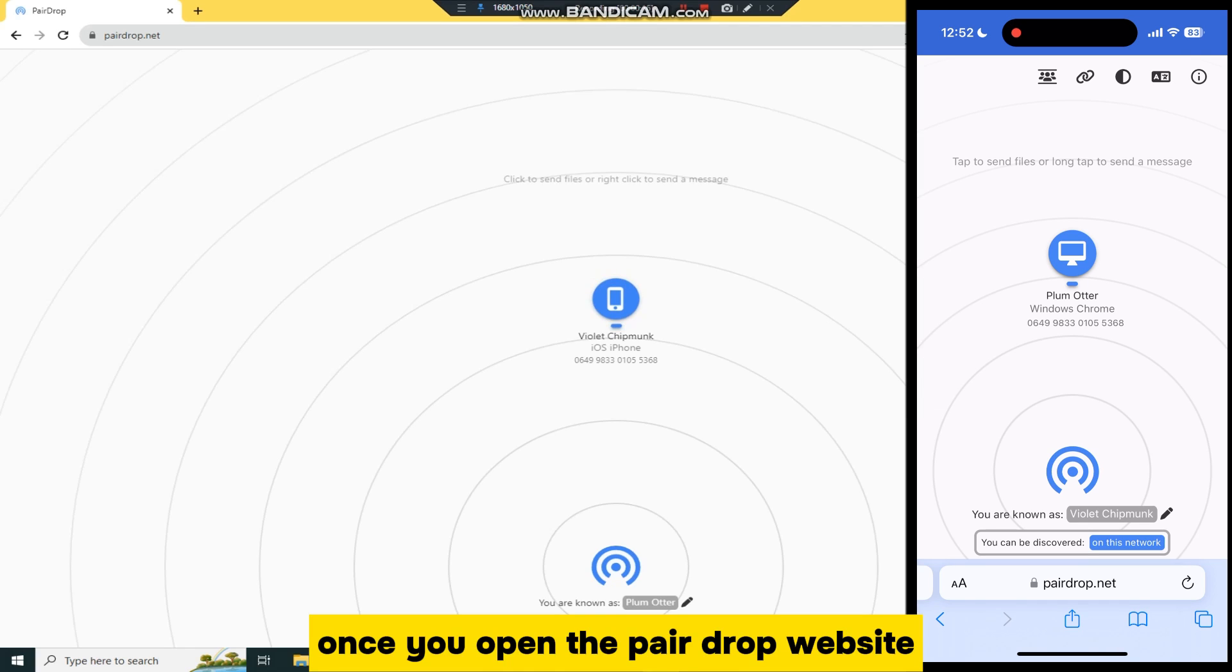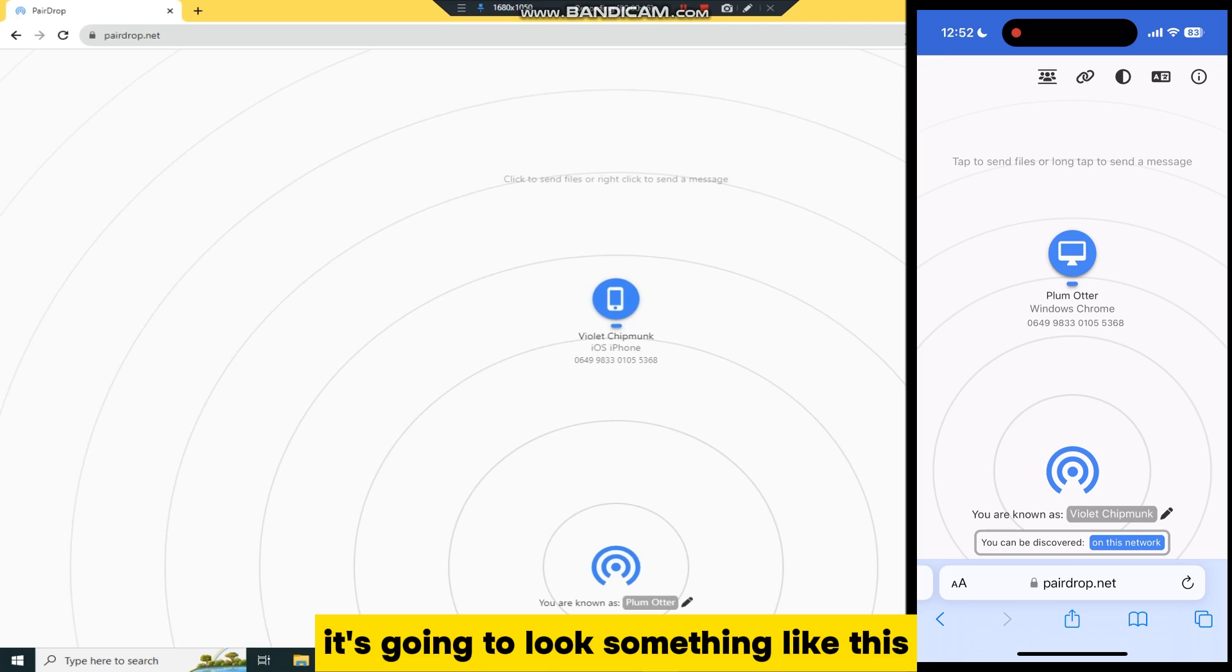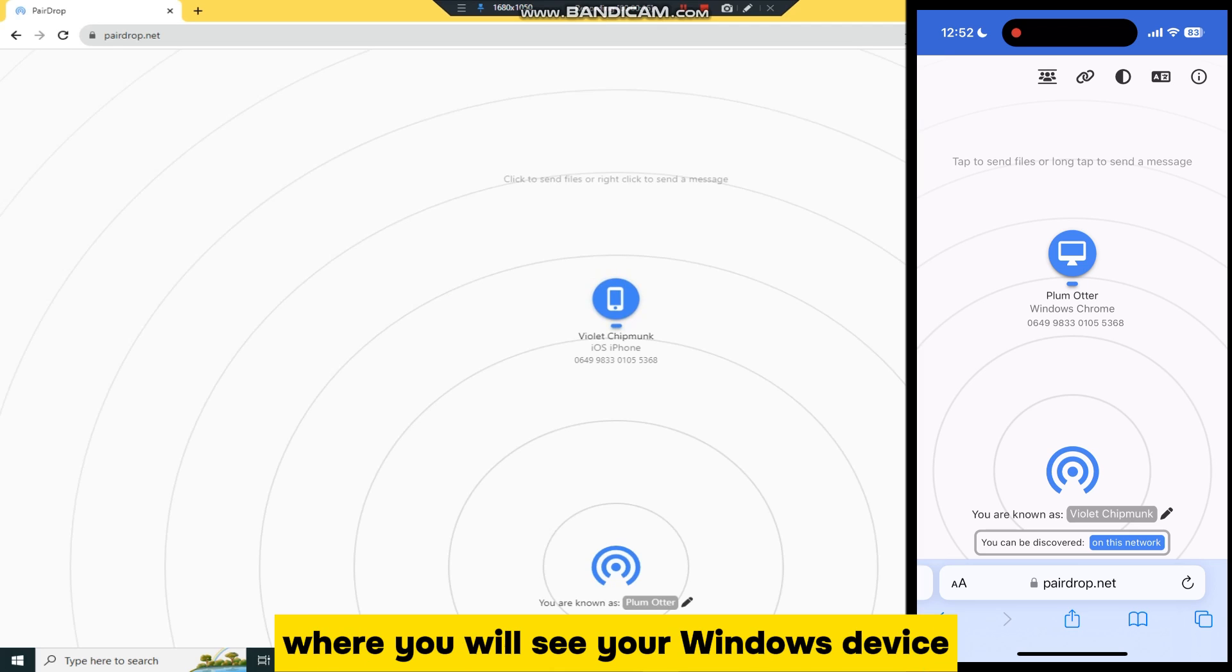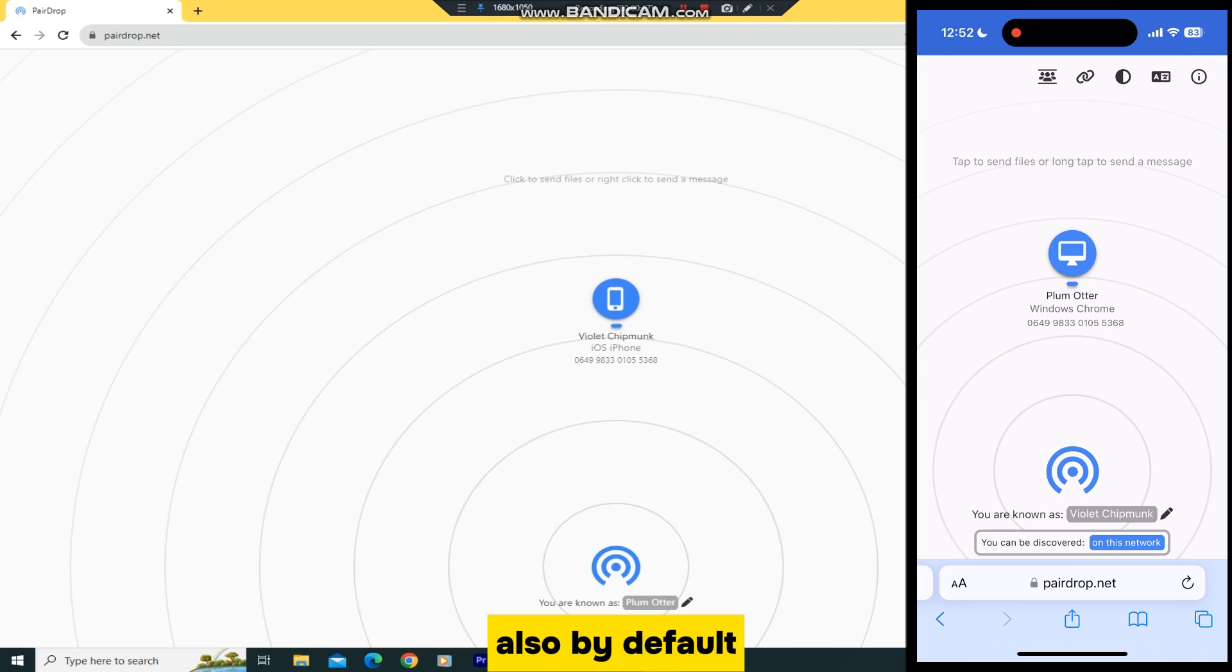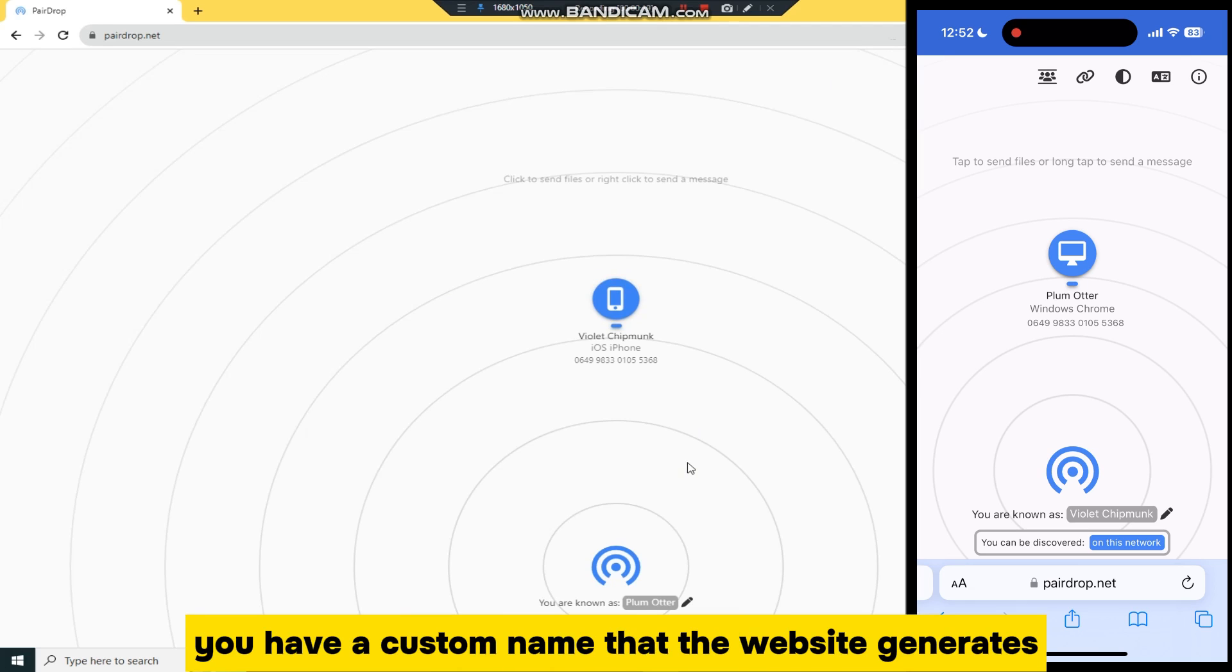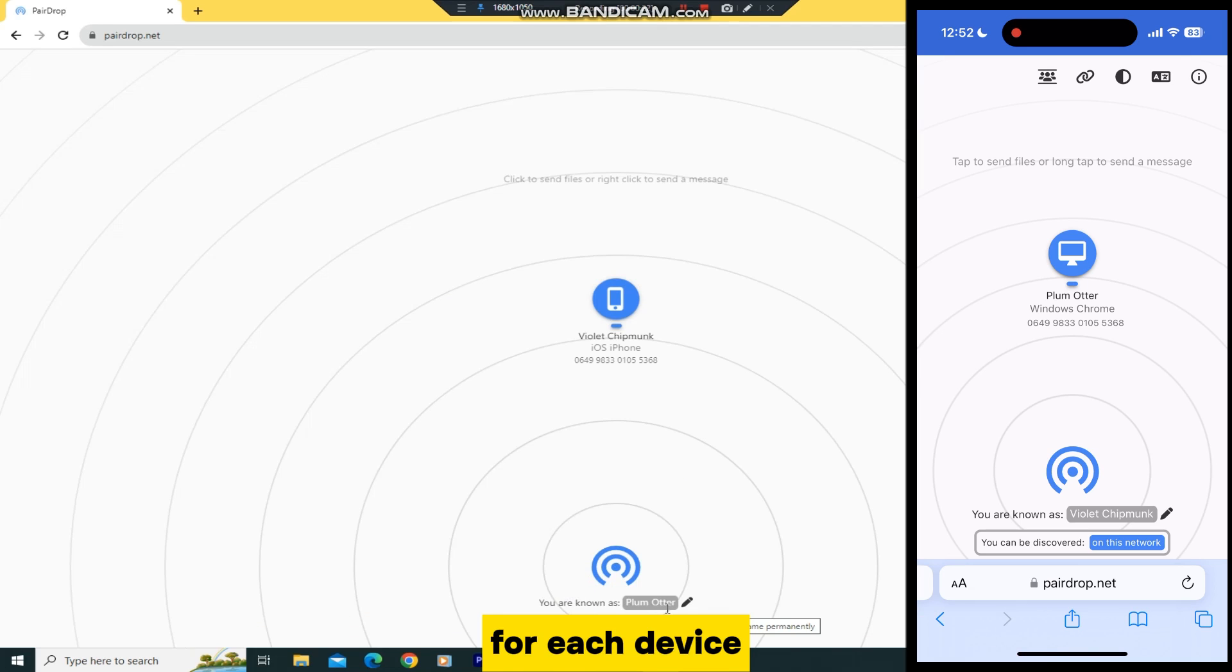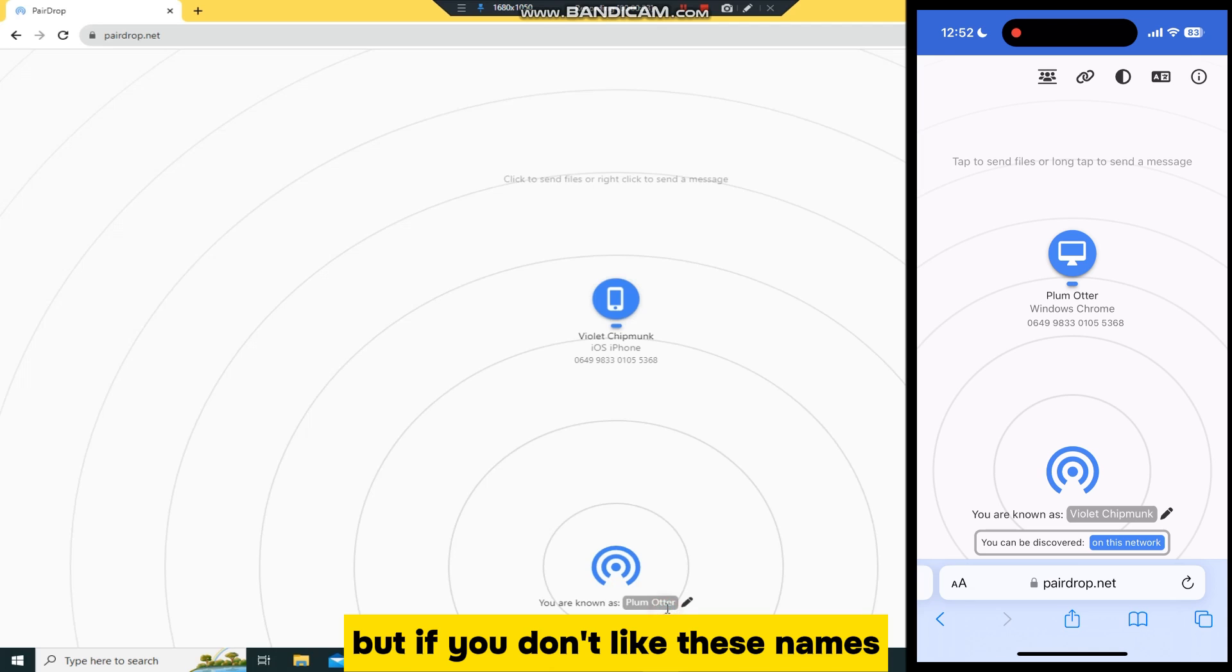Once you open the Pairedrop website, it's going to look something like this where you will see your Windows device and your iOS device also. By default, you have a custom name that the website generates for each device, but if you don't like these names, you can change them for each device.